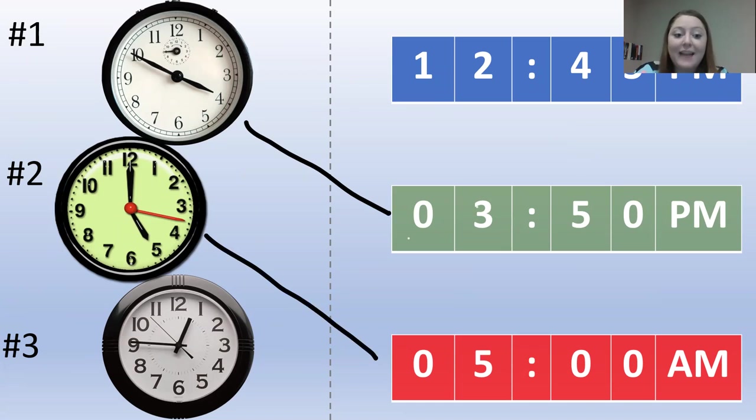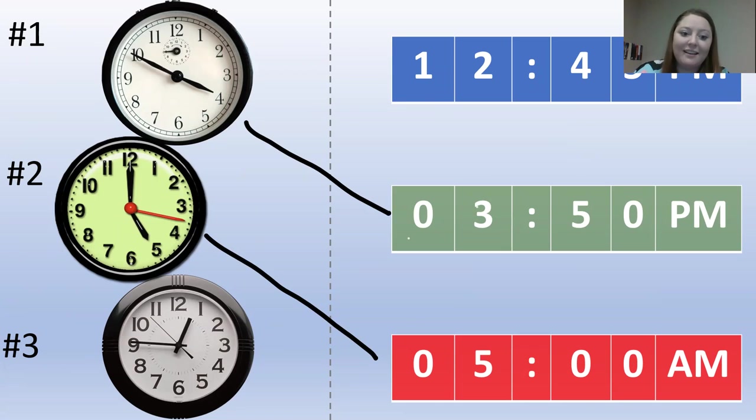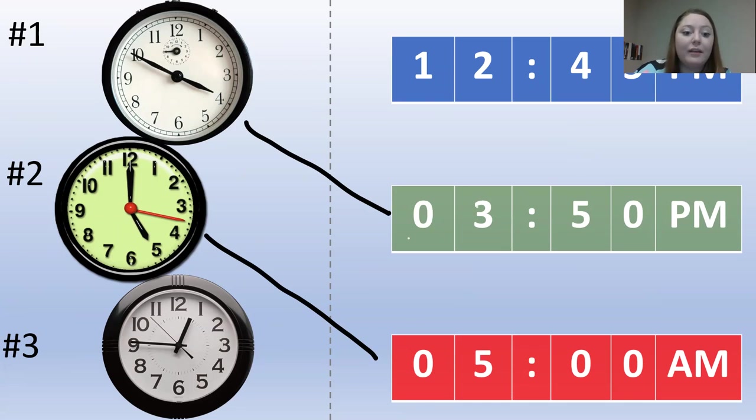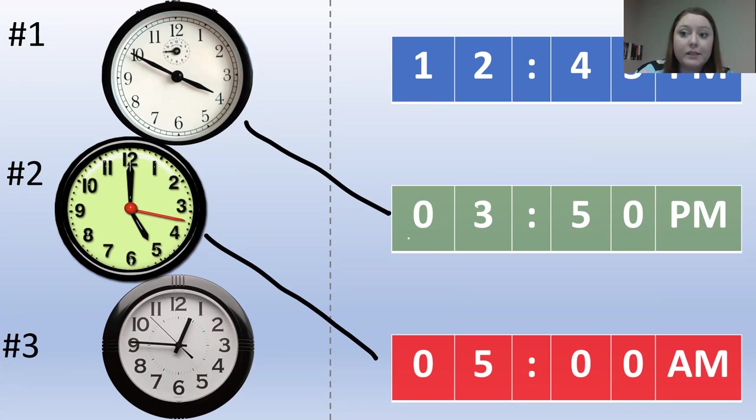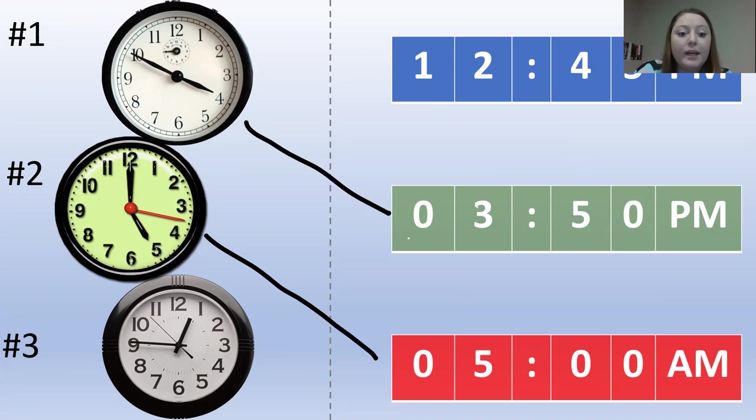Now, the last clock, the last analog clock is pointing... The hour hand is pointing in between the 12 and the 1. That means that it's 1 o'clock, or the first hour. The minute is pointed at the 9. We can count by 5s to get 45.